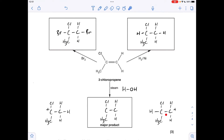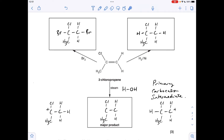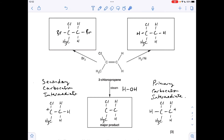If the hydrogen goes on this carbon, we've got a positive carbon that has only one carbon directly attached to it, making this a primary carbocation intermediate. For the other one, the hydrogen is on the other side, and that carbon has two carbon groups directly bonded to it, so this is a secondary carbocation intermediate. The secondary one is more stable than the primary one, and the major product forms from the more stable carbocation intermediate — the secondary one — which means the hydrogen goes here and the OH goes there.